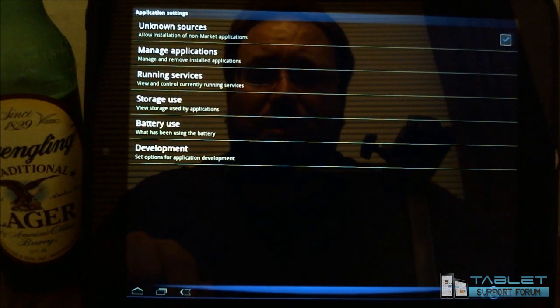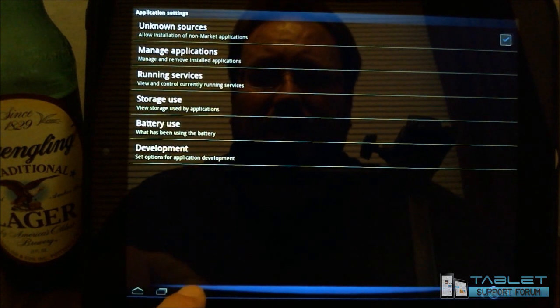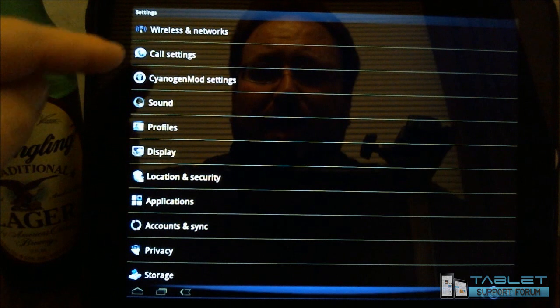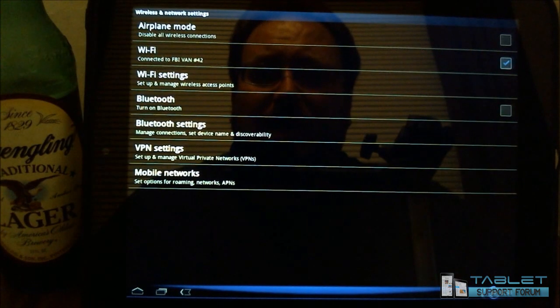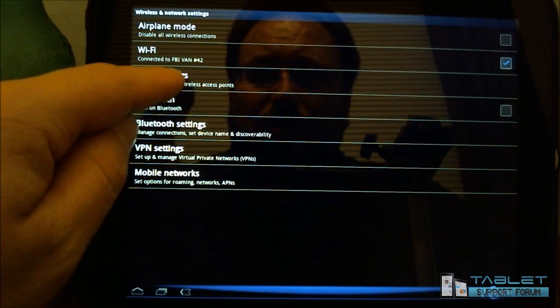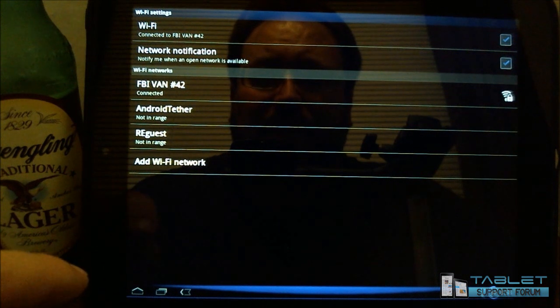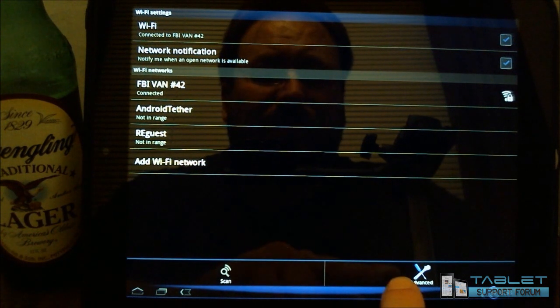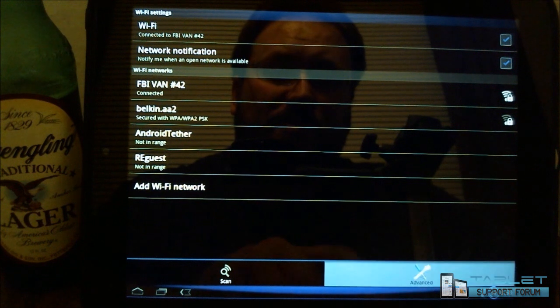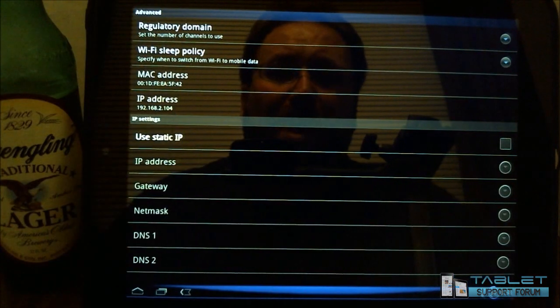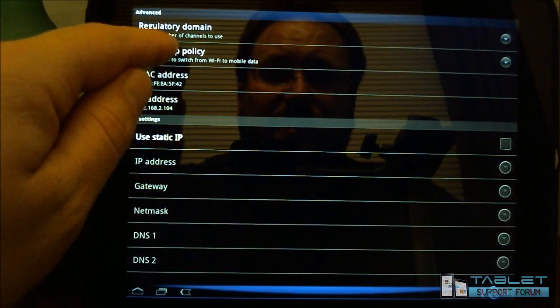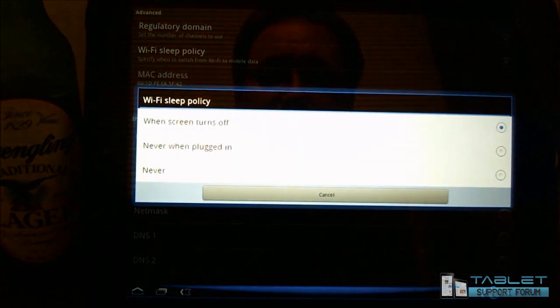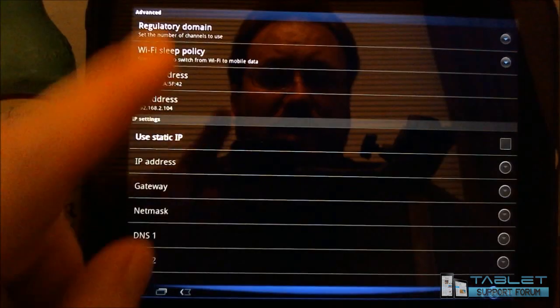The other thing I want to show you here, and this is something that I personally have been doing, especially when I'm at my work network, is that I go into my Wi-Fi settings, and I go into Advanced. Now in Advanced, you have a sleep policy, and if I hit that sleep policy, I can actually change this to Never.